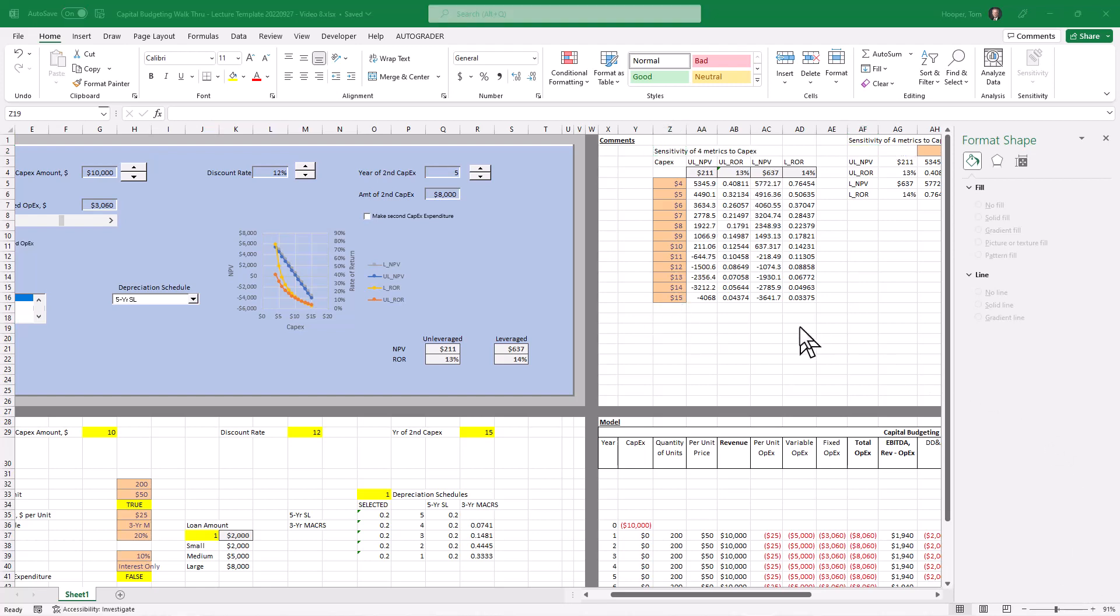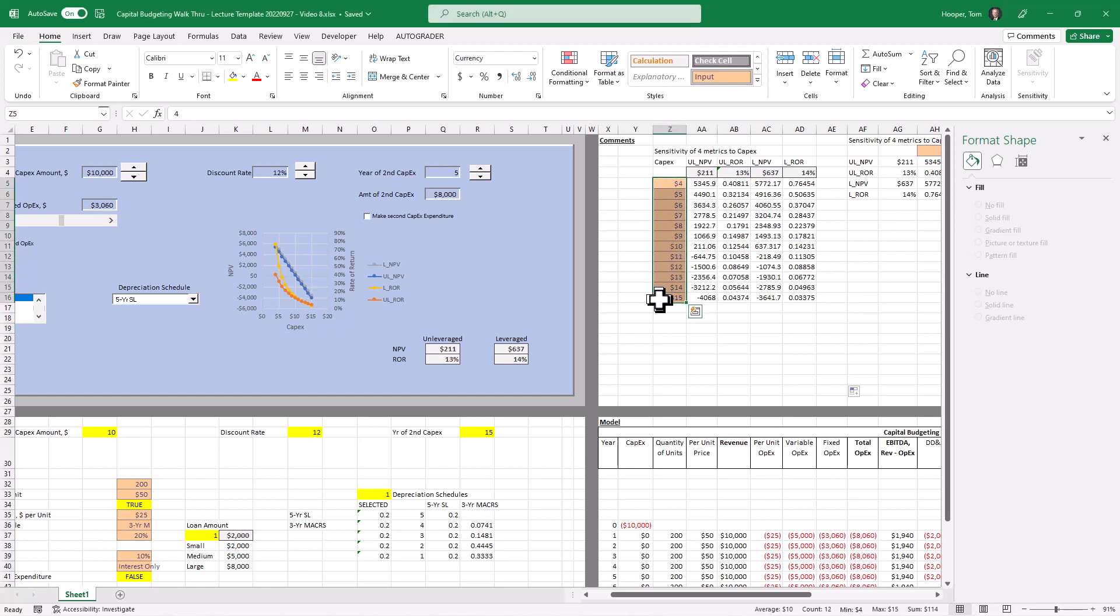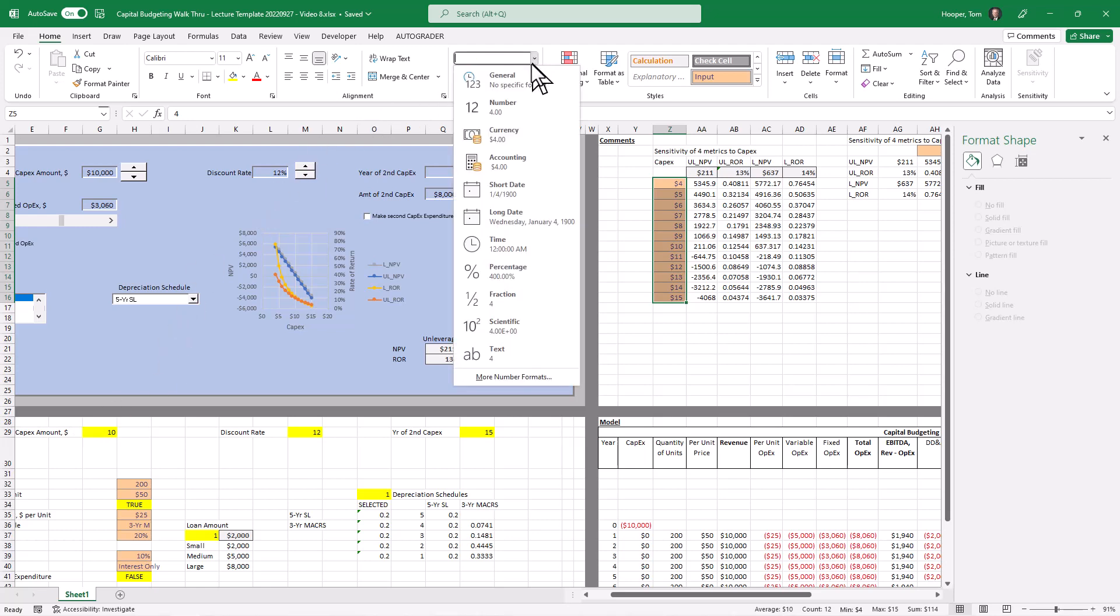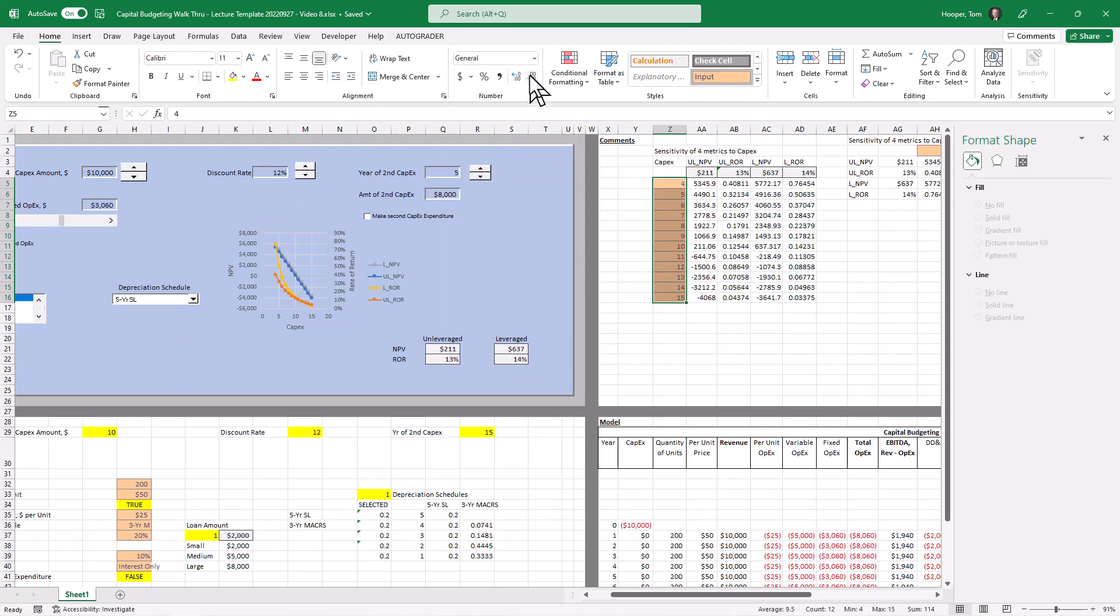Before I do a two-way data table, let me clean up a couple of things here. You know, I formatted these as currency. When I thought I was going to tie them to the currency cell, I ended up tying them to the spinner, which is really just an integer. So let me go ahead and fix that by coming up here and making them general.